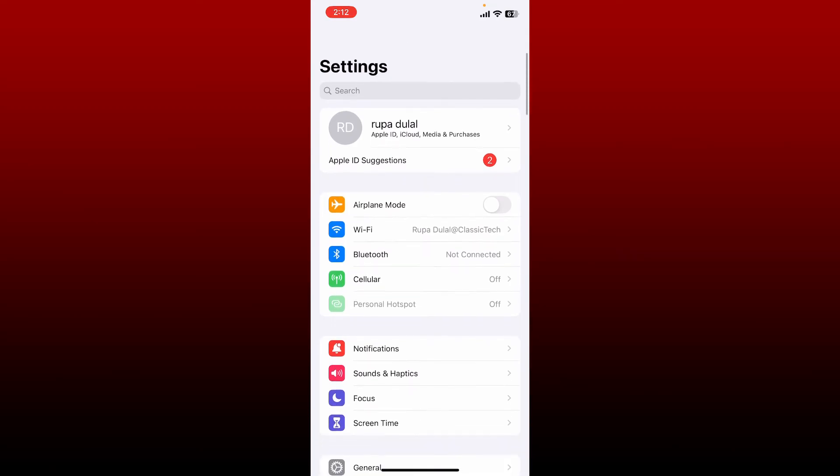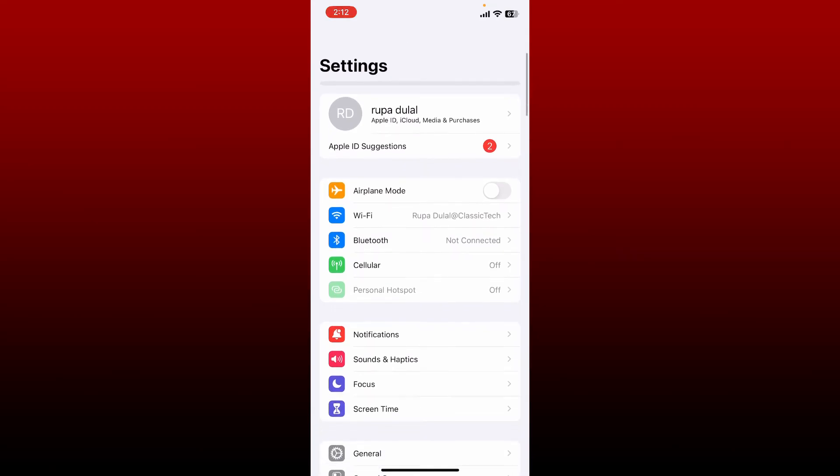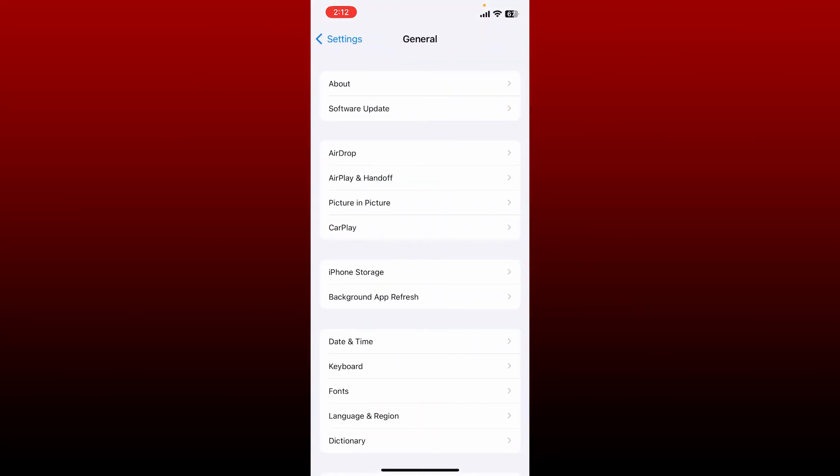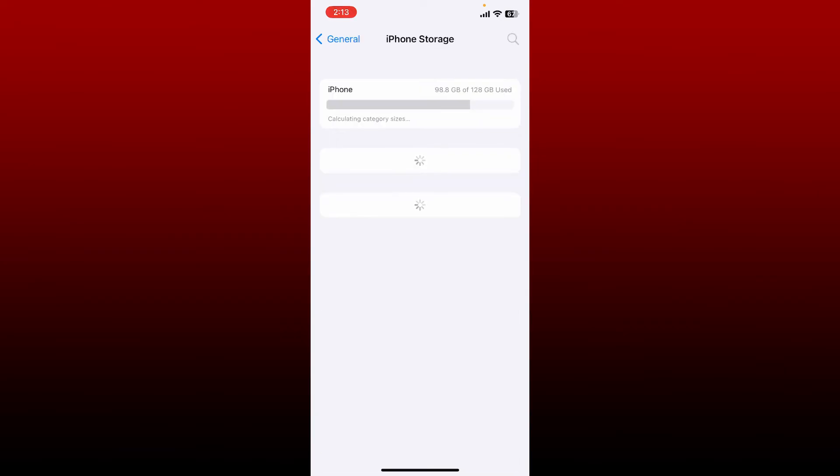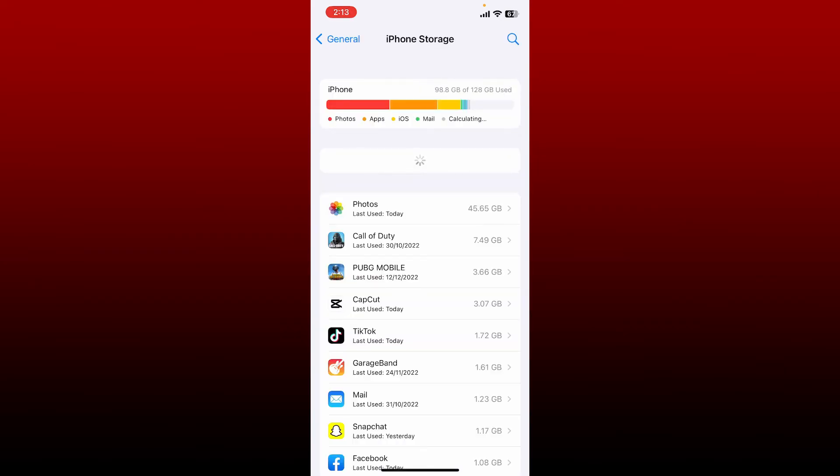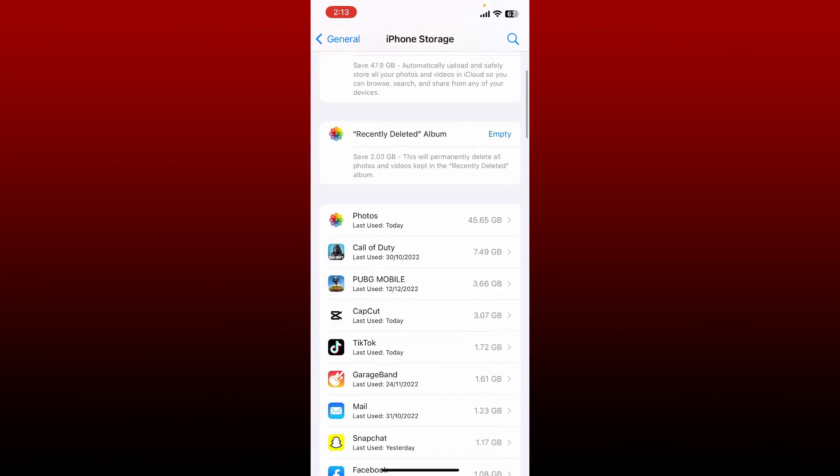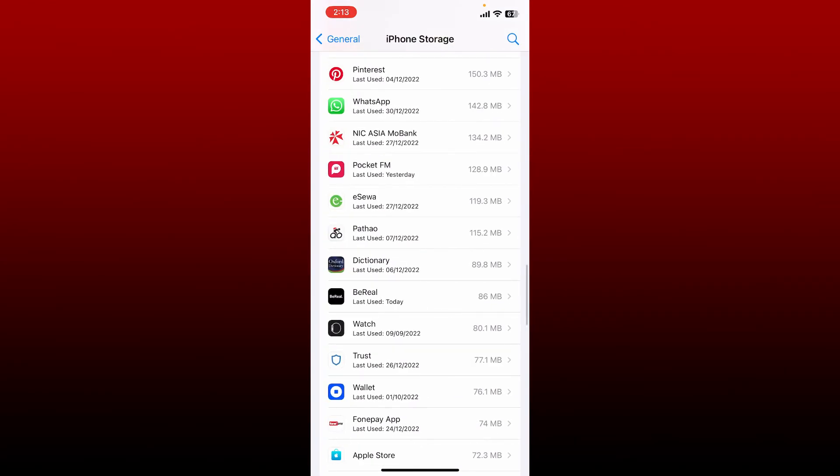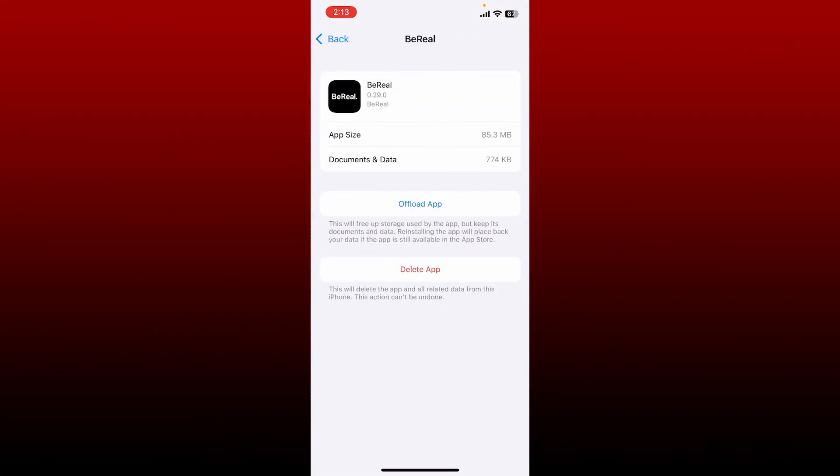From the settings menu, scroll down and tap on General. Tap on iPhone Storage and from the iPhone Storage option, select BeReal app. Once you find the BeReal application, give it a tap and now tap on Delete App option.